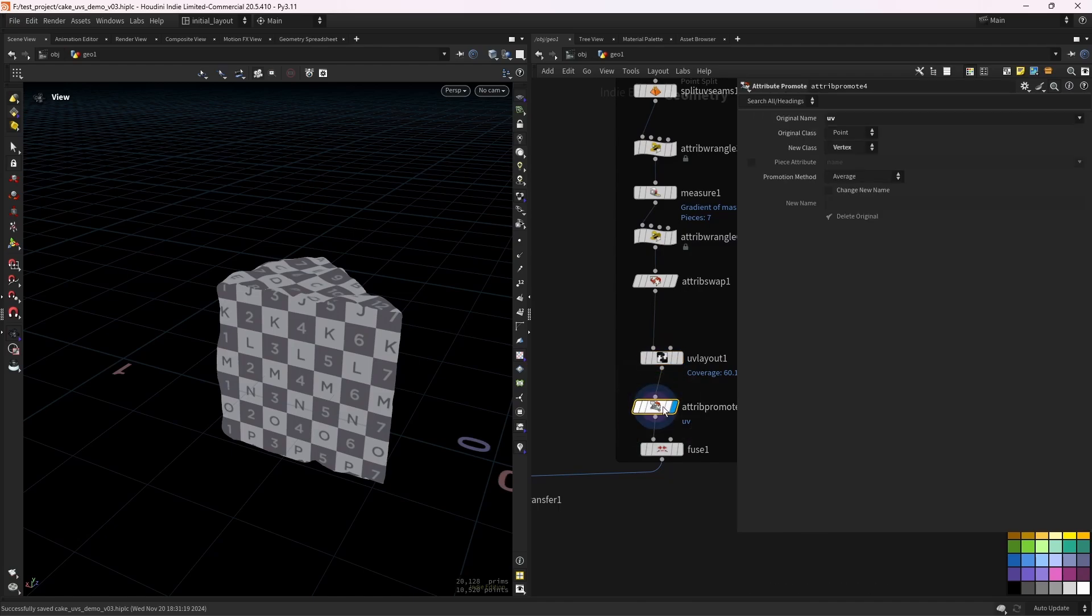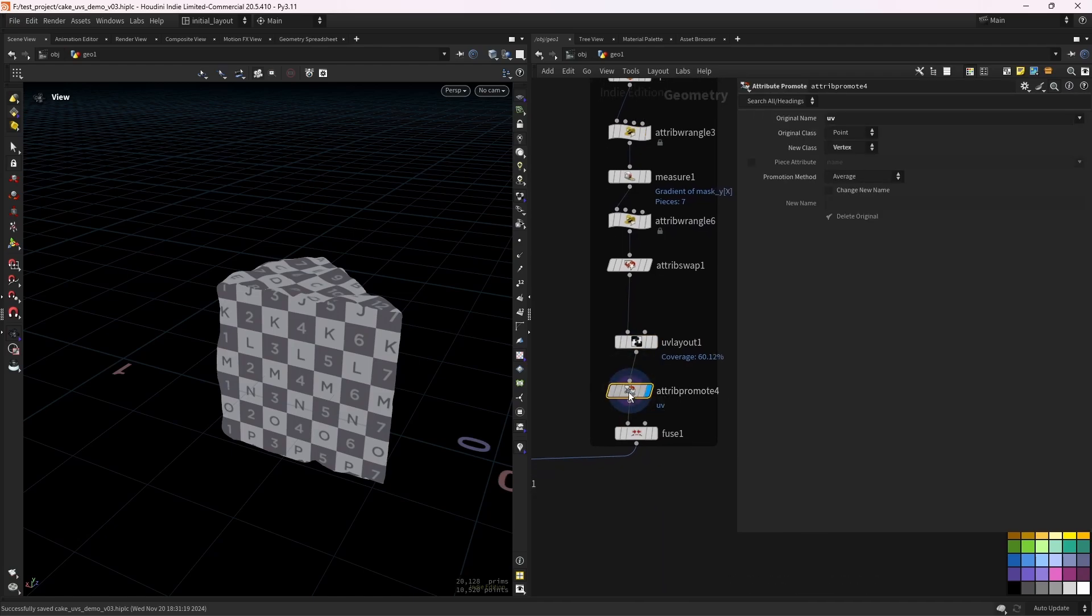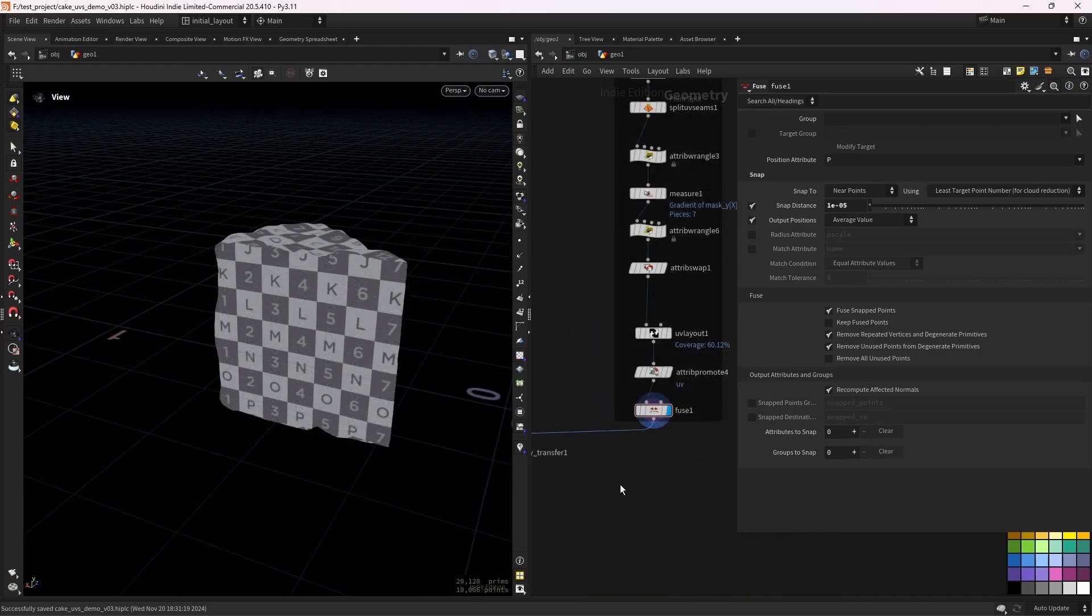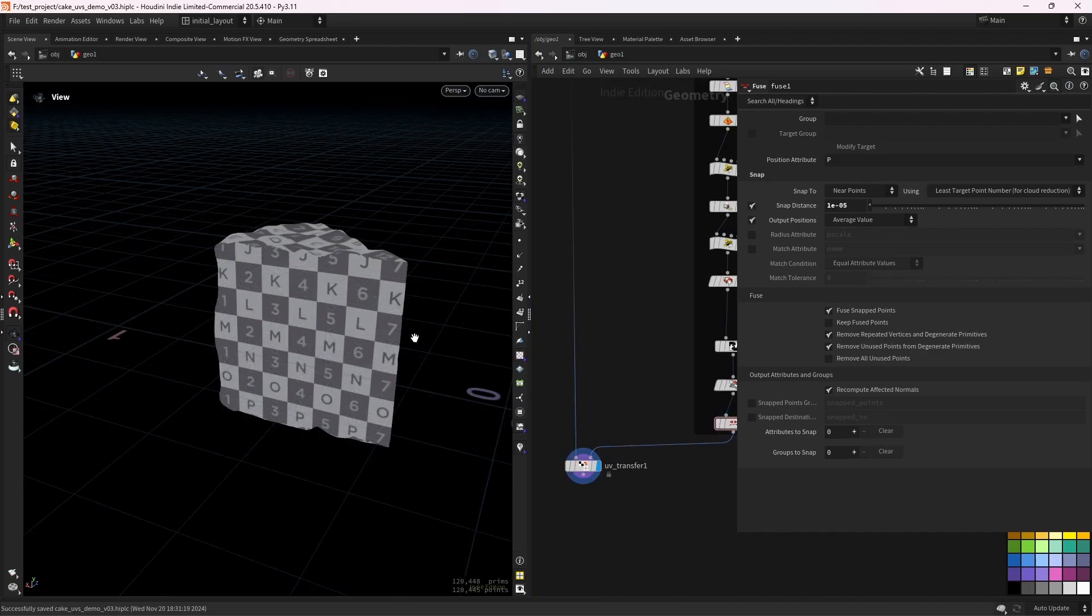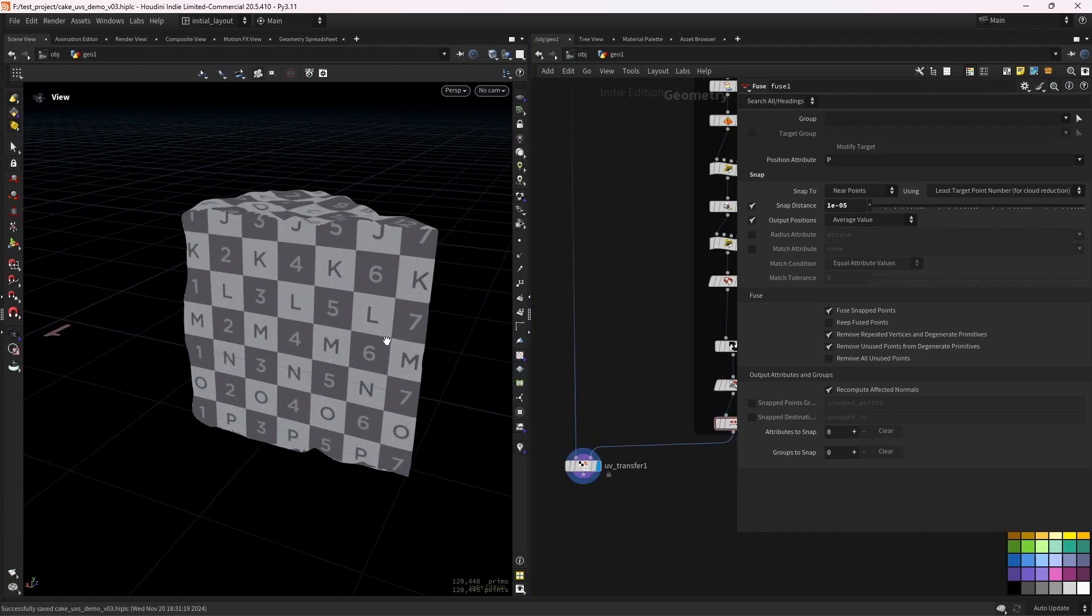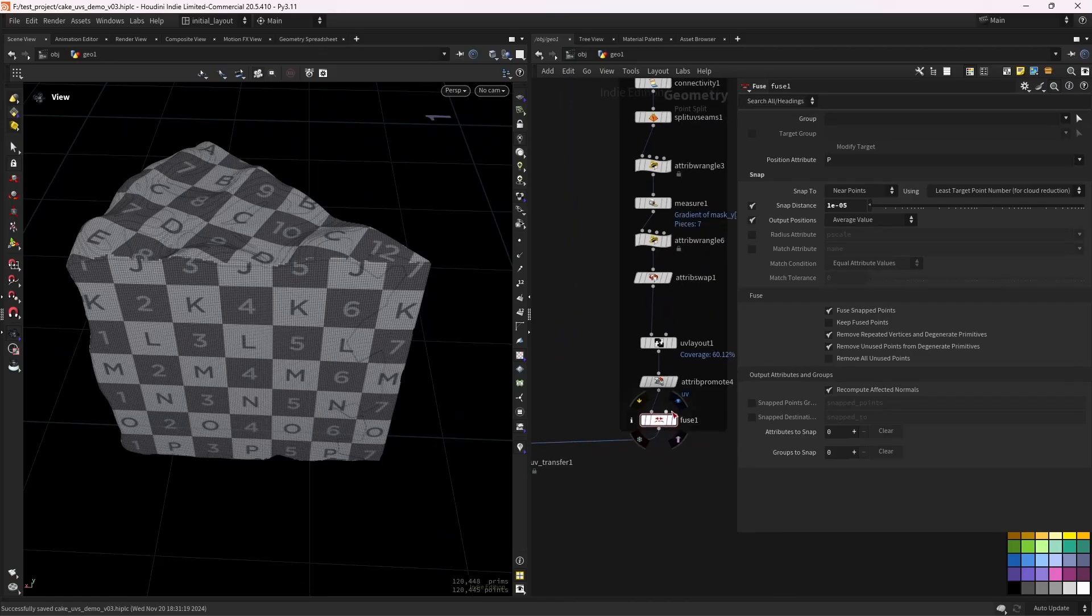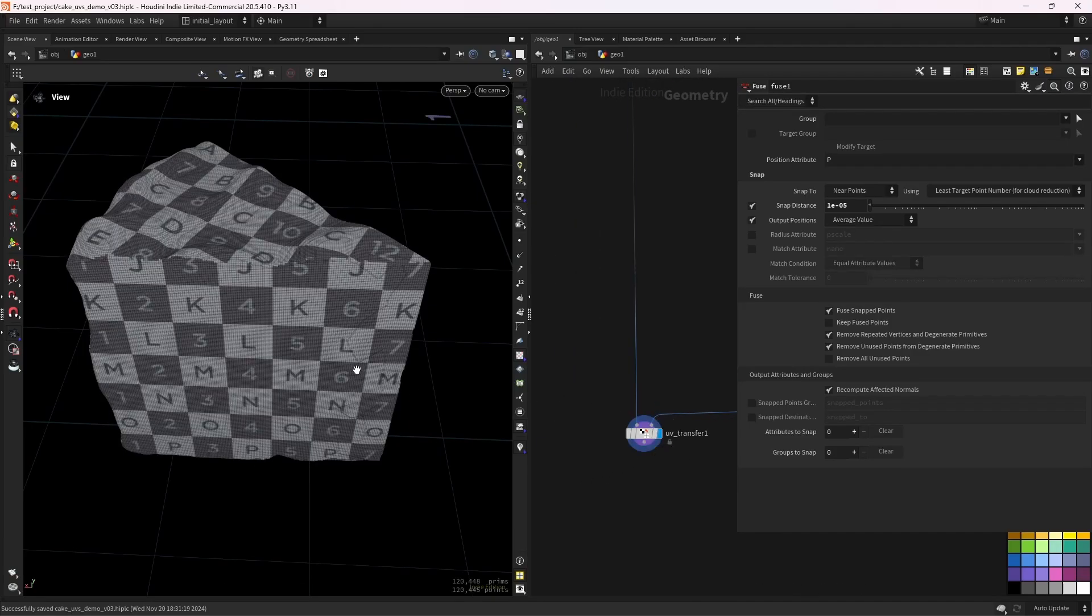Then just promote the point, the UV attribute to vertices and fuse the points. And finally, we transfer back the UVs to the original mesh, as you can see. Going from this one to this one.